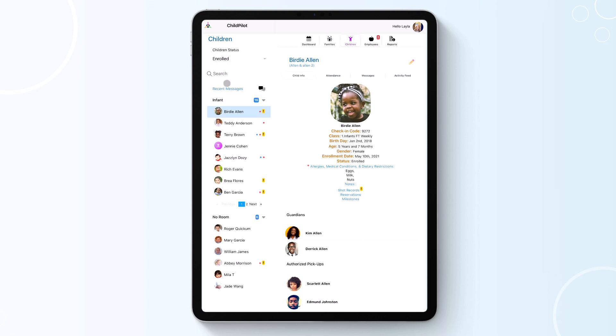On the left-hand side, you will find the children that are enrolled in your class. Students with allergies will have a red star next to their name, students with notes will have a blue star, and students with overdue shots will have a yellow exclamation point.